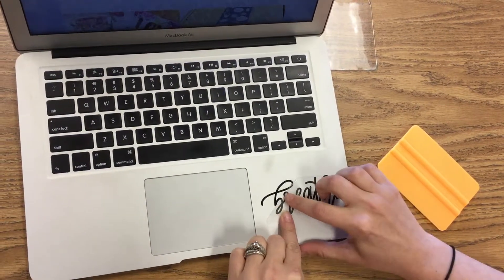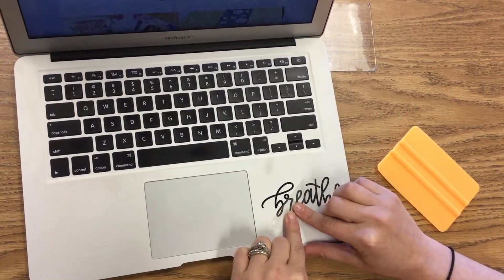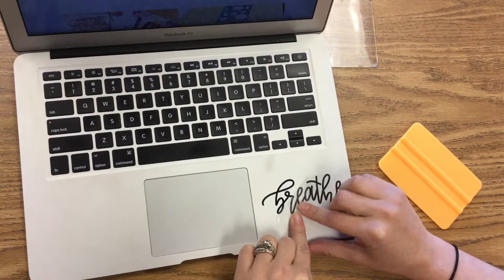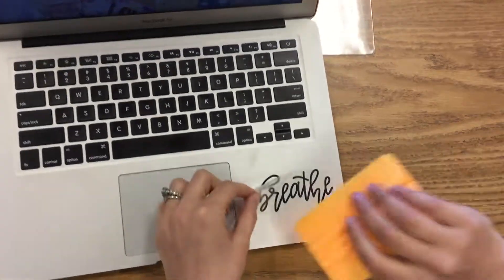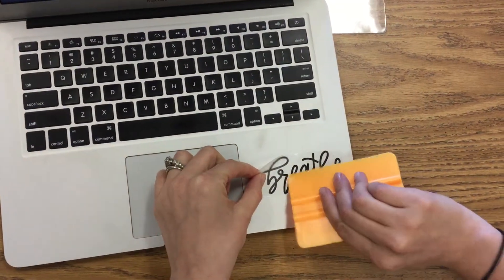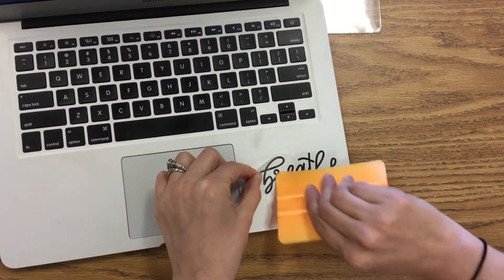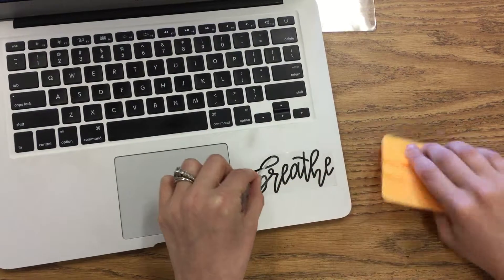If the sticker starts to come back up with the transfer tape, all you have to do is reapply the transfer tape back and firmly press again with your squeegee.